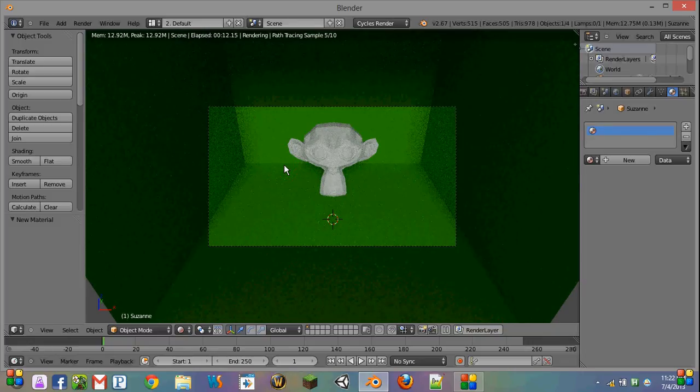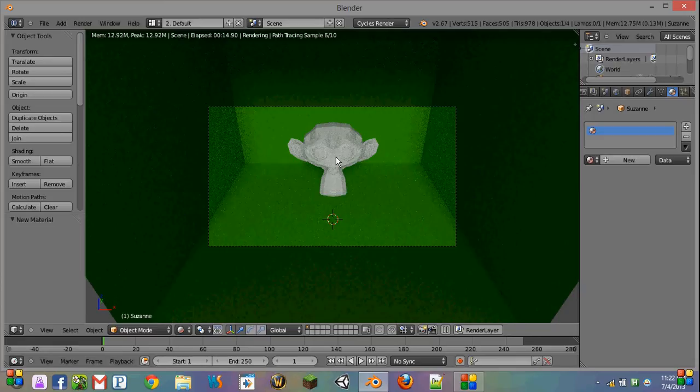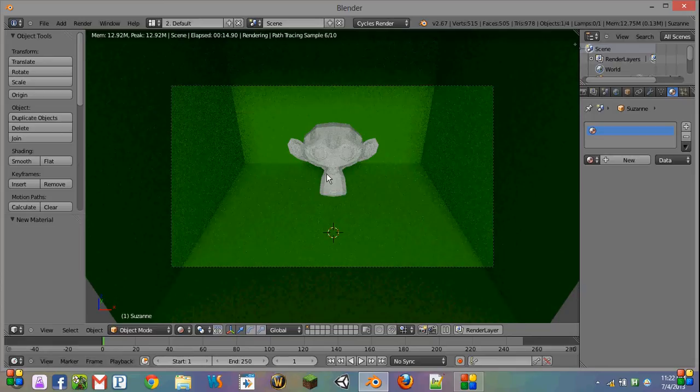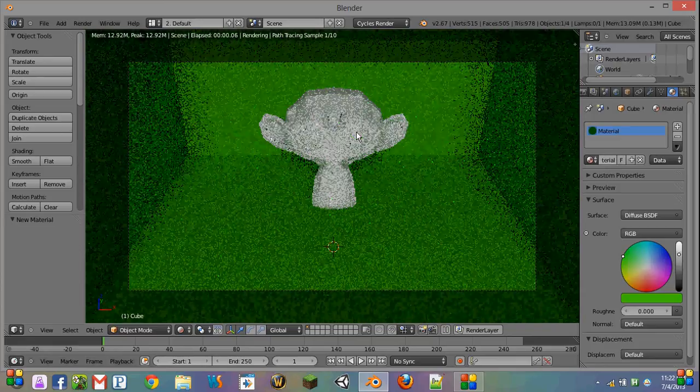In this video, we're going to be covering holdout shaders in Cycle's rendering engine of Blender.